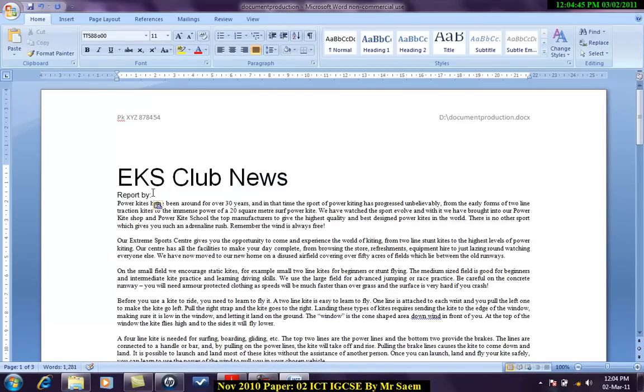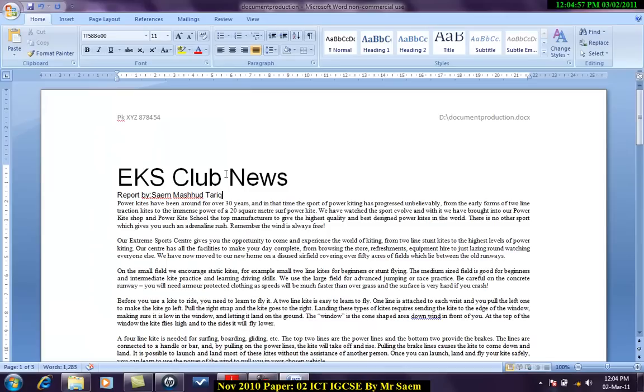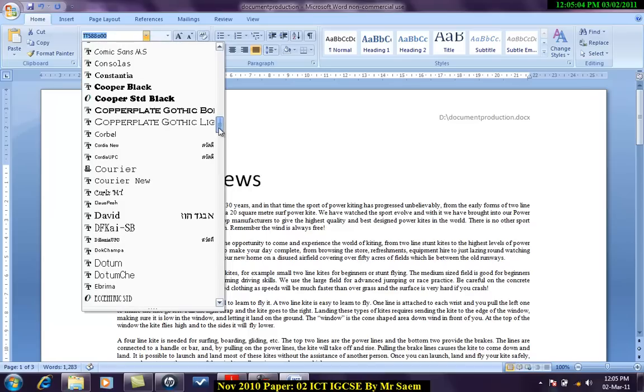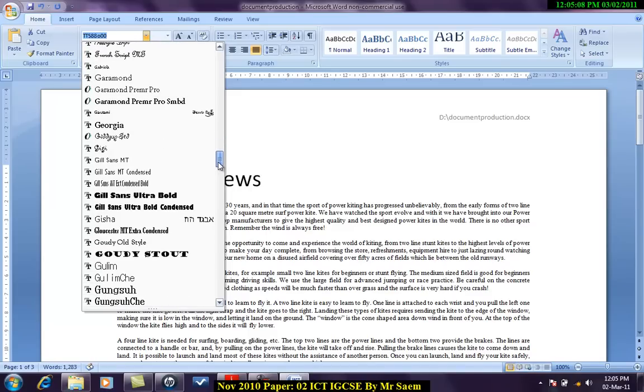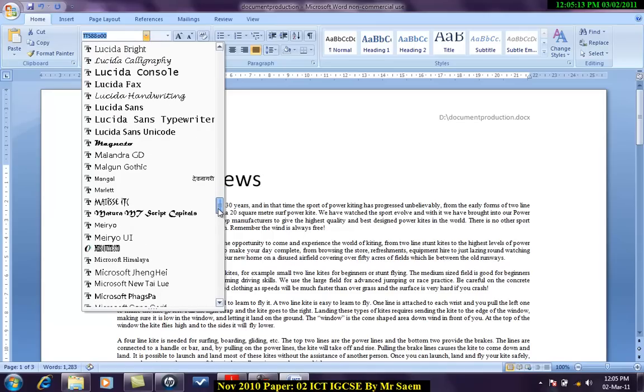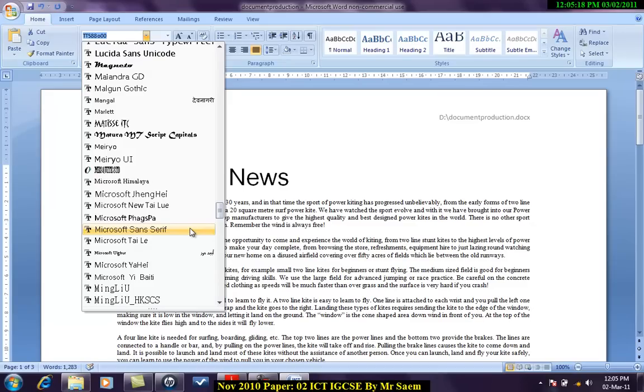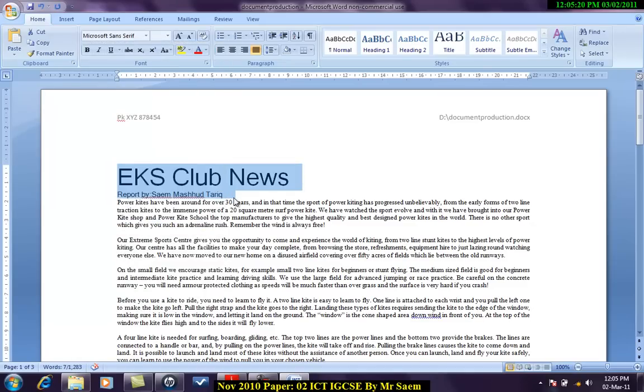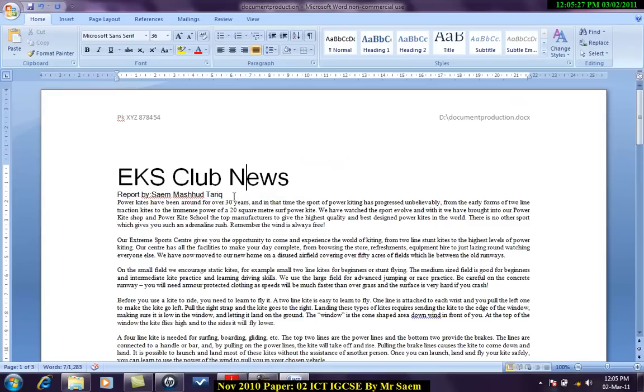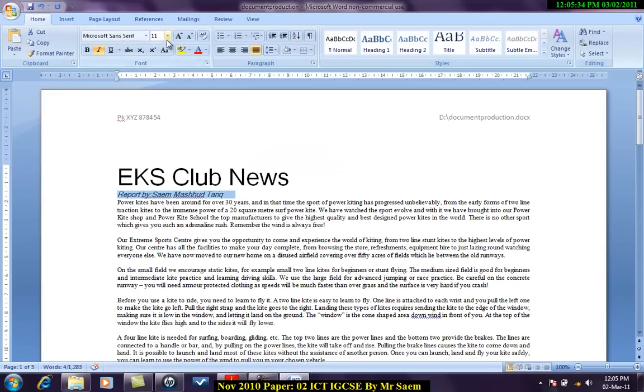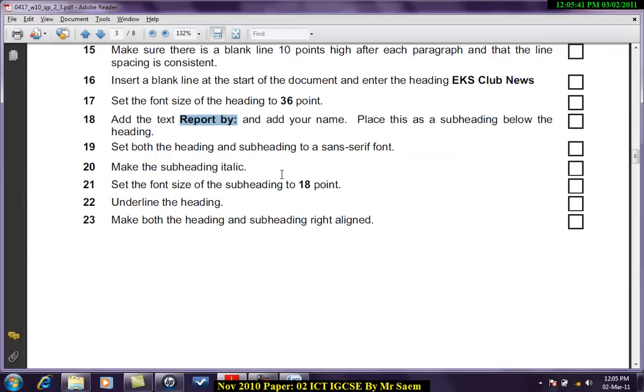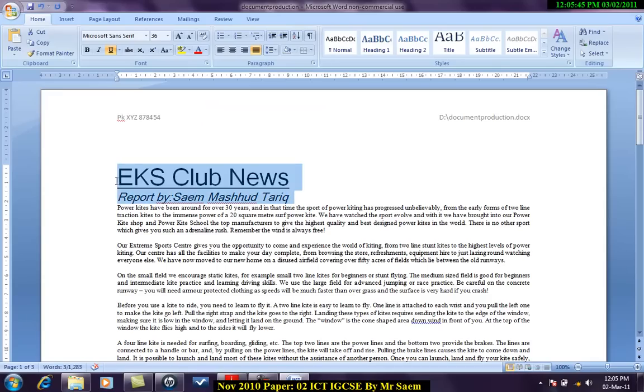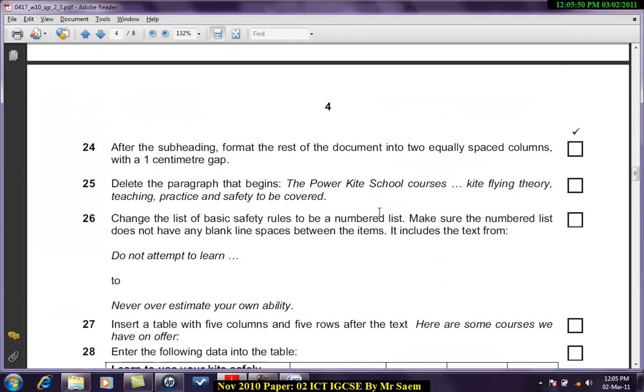Set both the heading and subheading to sans serif font. Select both of them and set them to any of sans serif font. So over here what I will do is I will simply select Microsoft Sans Serif or MS Reference Sans Serif. These are the most two typical that you will find everywhere so you can use them to always find them on every computer when Windows is installed. Make the subheading italic. Set the font size of the subheading to 18. Underline the heading. Make both heading and subheading right aligned.